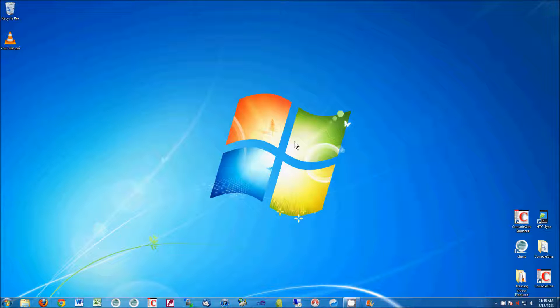So once you're on your desktop, and this is assuming that your password works and you're getting through.